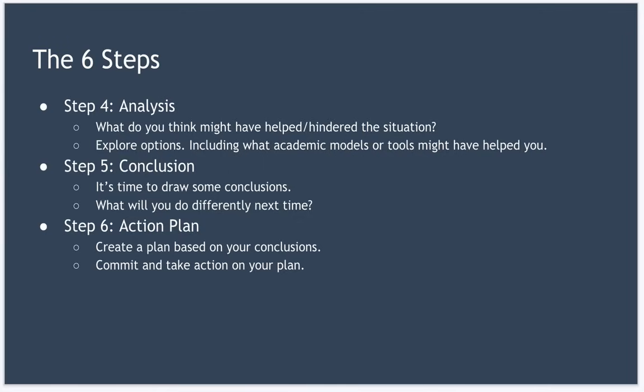If you're coaching someone else through the reflective cycle, then this step is about agreeing on a date to speak again and review progress on the plan.